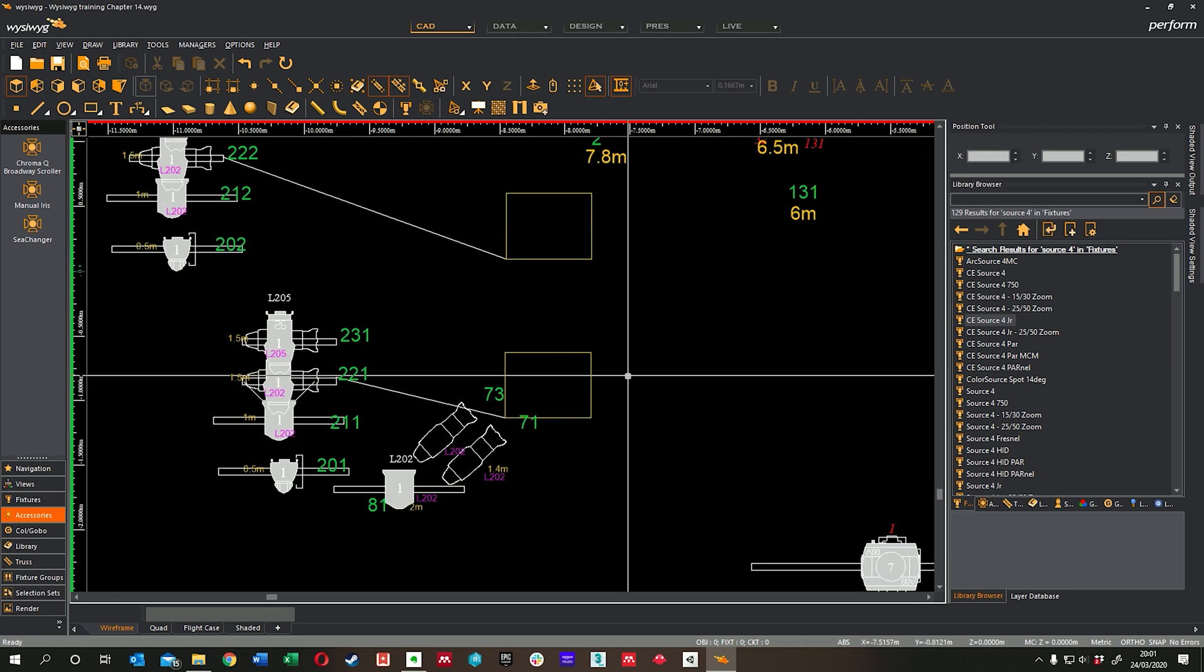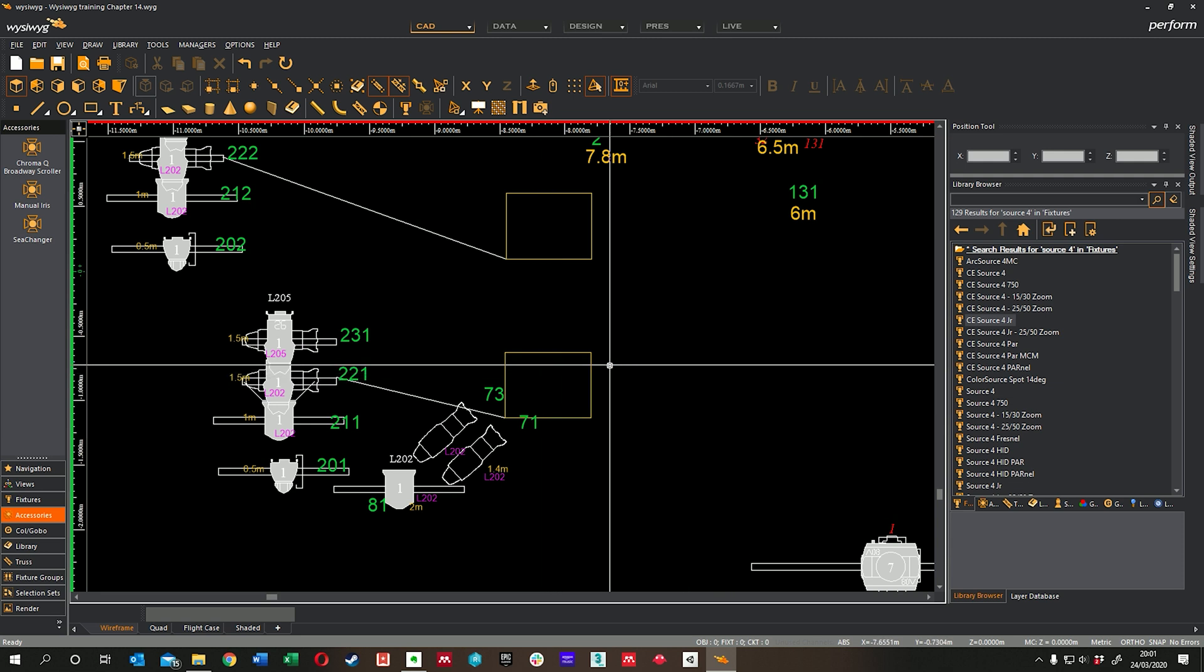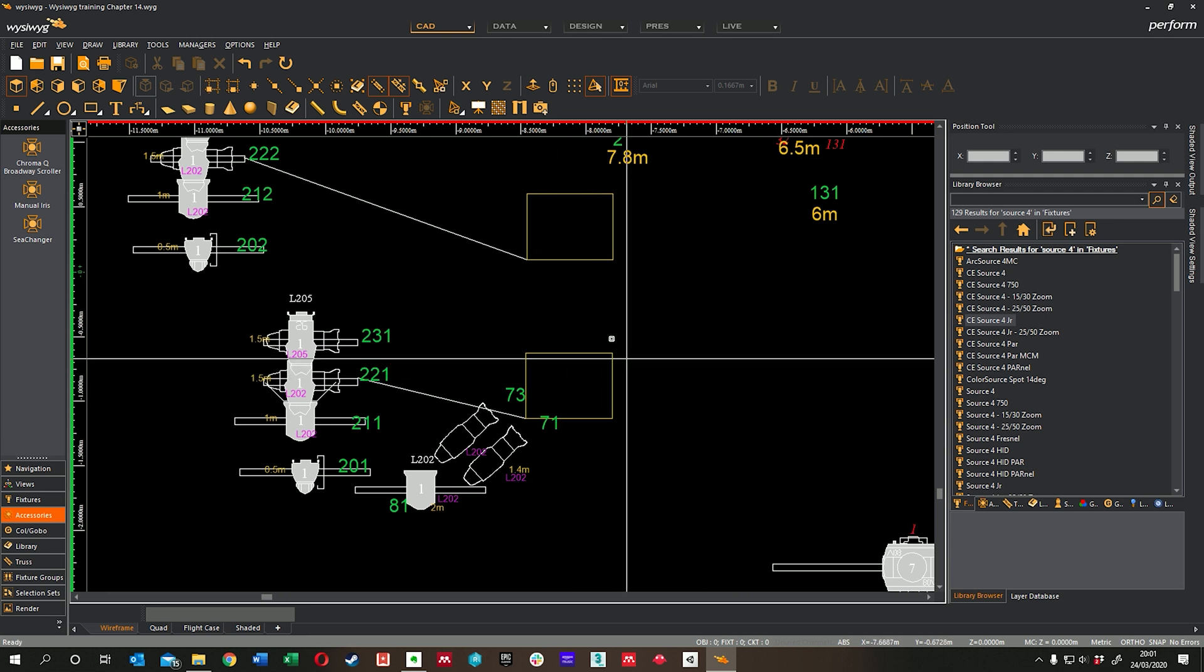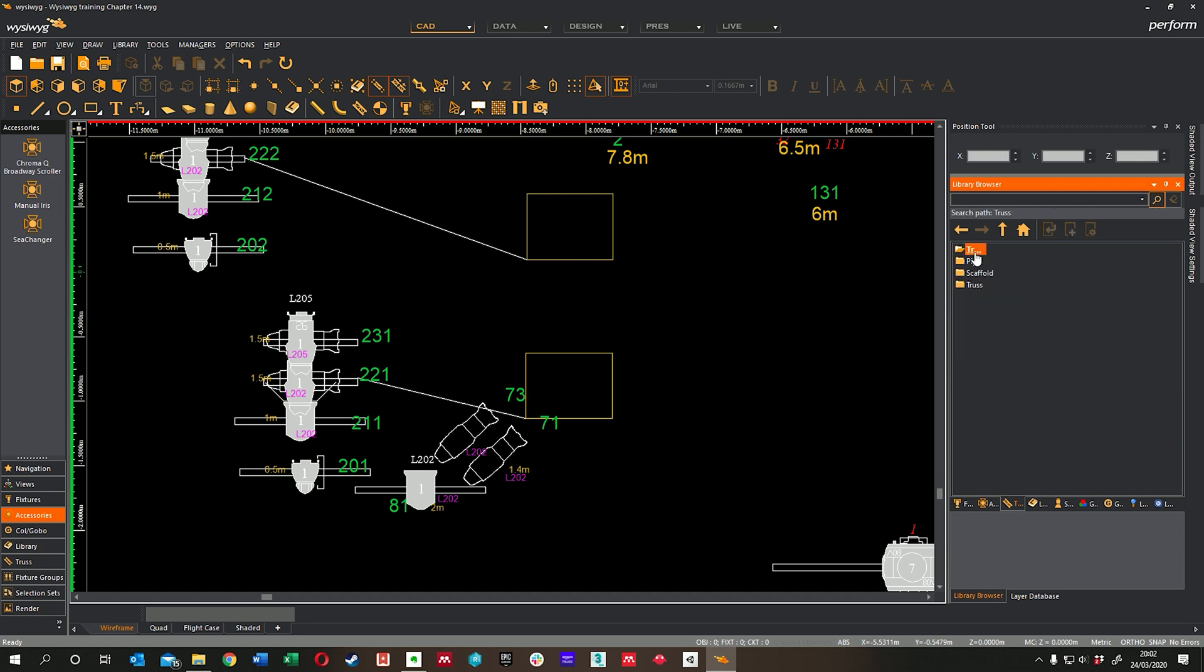The first thing I'd point out is that we haven't yet covered how you would put a light on the floor, so I want to quickly show you that. If you go to the truss tab in your library, which you can also access up here, we had a look at this earlier. You can still see the truss piece that we were looking at then, which is a light structures truss.